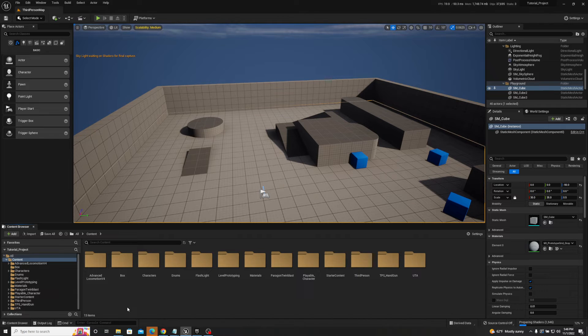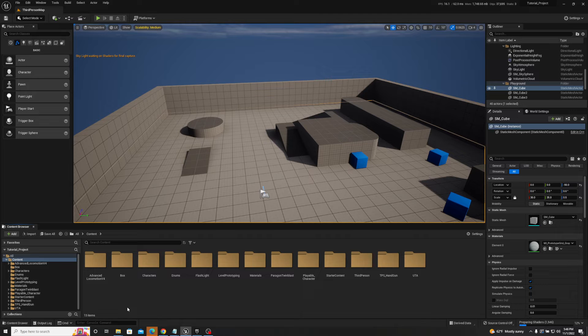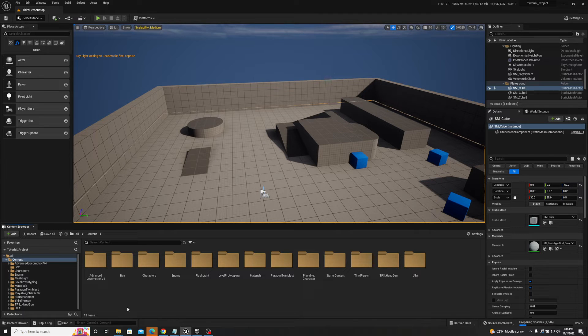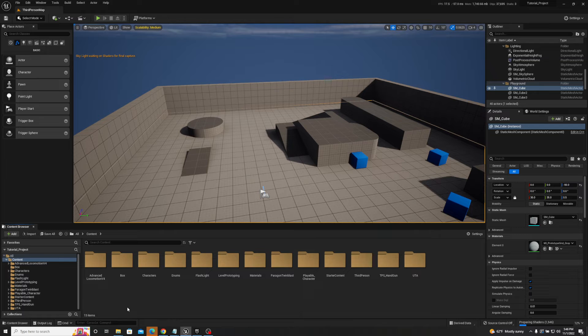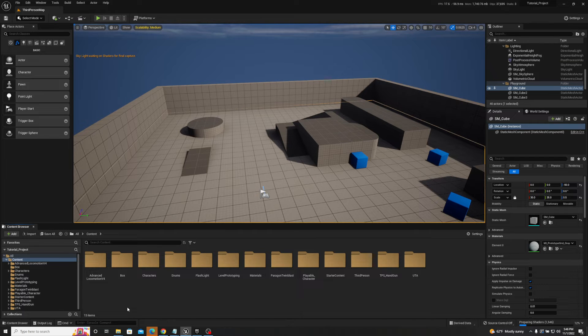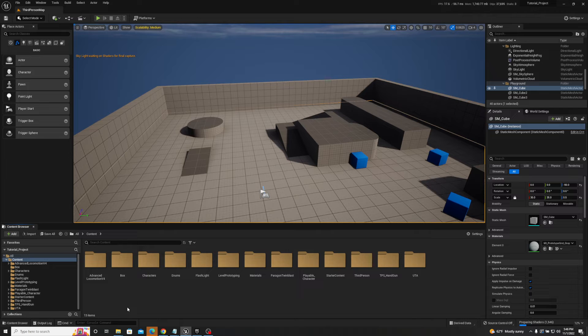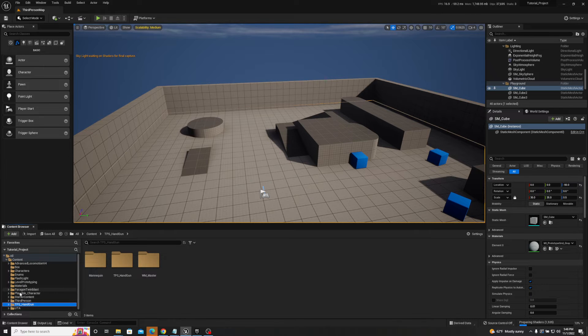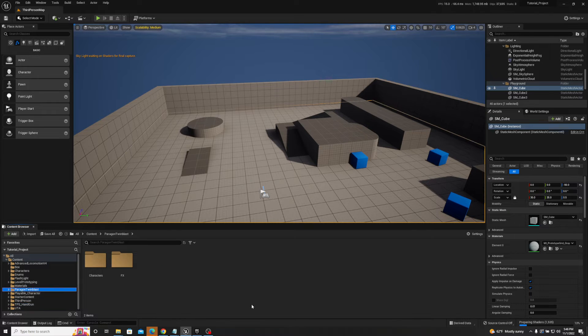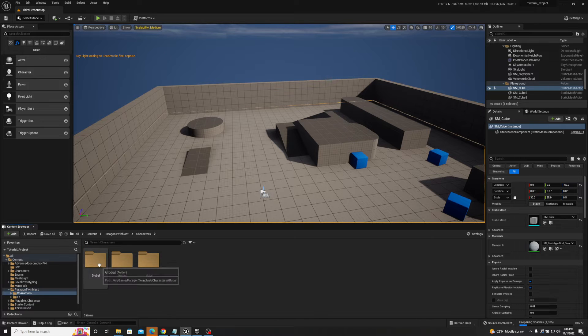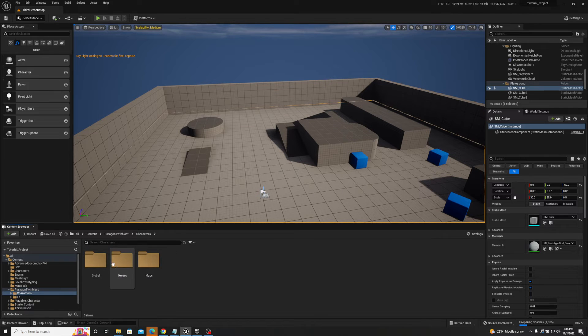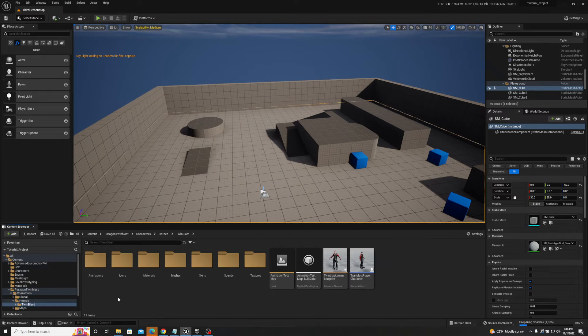One thing to keep in mind, this might be specific to Unreal Engine or it might not be, but Unreal Engine specifically does have a lot of information that it counts on from other sources. So, like for example, if I go to the Twin Blast character, right? If I just go characters, heroes, Twin Blast, and then the anim blueprint, or if I go to meshes, there we go.